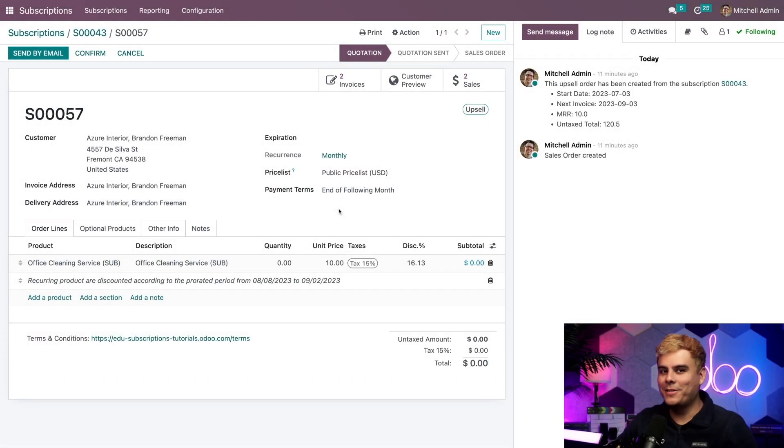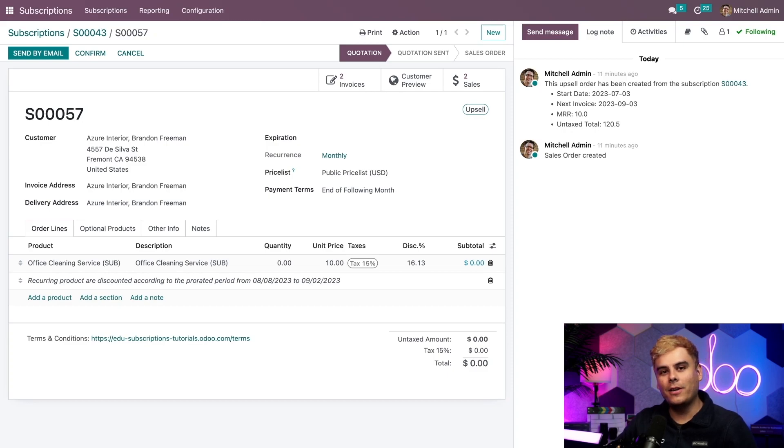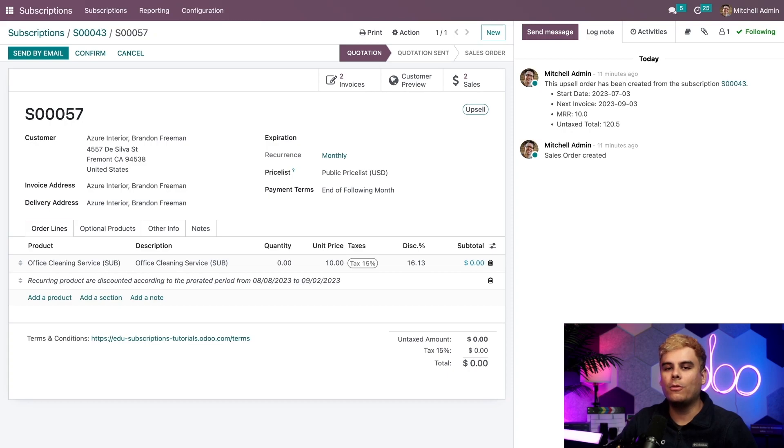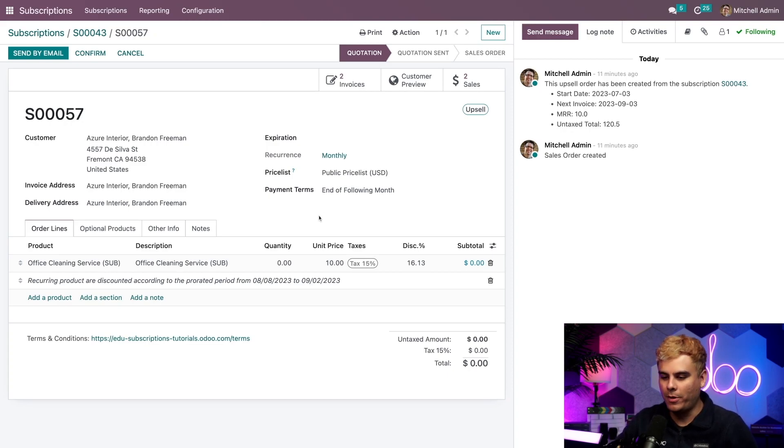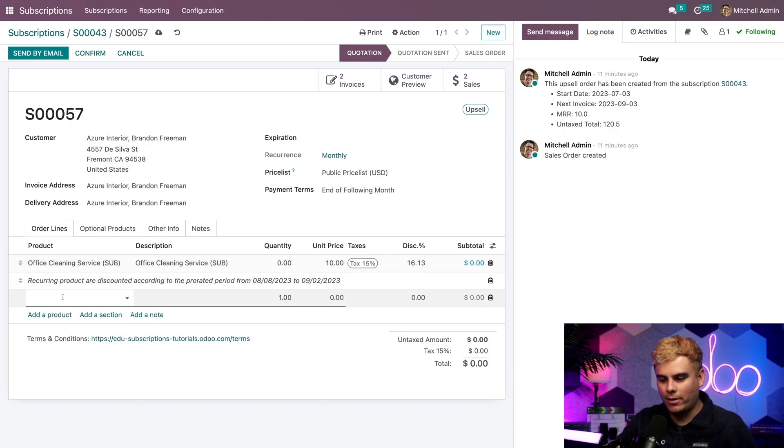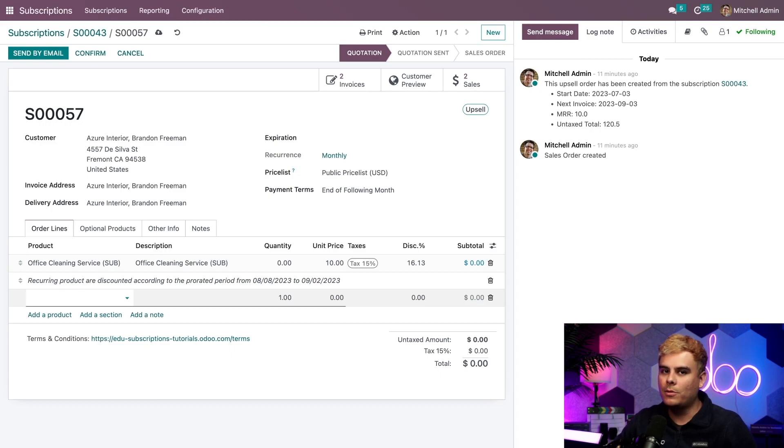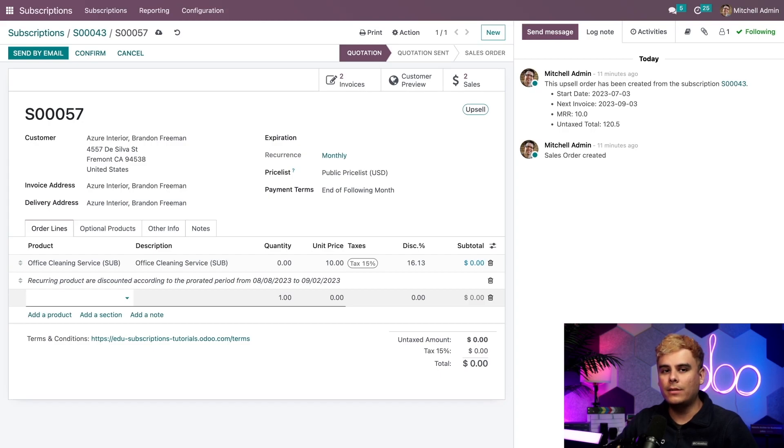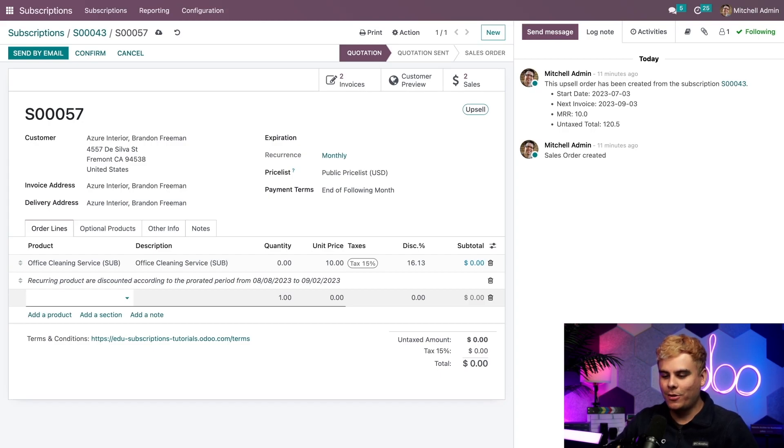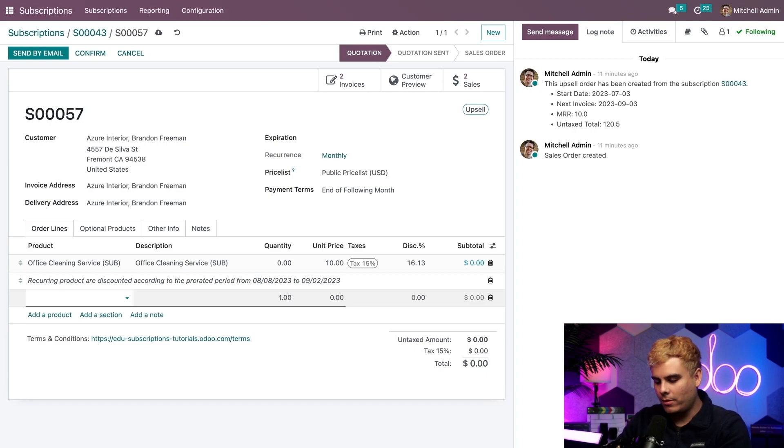Alright, it's time to add some upsell products to this subscription order. Now to do that, all we have to do is add our desired products to the order lines tab in the exact same way that we'd add products to any sales order by using the add a product section over here and just clicking it. And here's a fun fact about upselling a subscription. You can actually add another recurring product or a standard non-recurring product if you want. So why not do both?